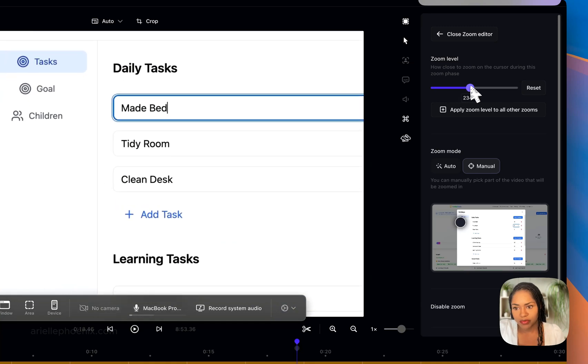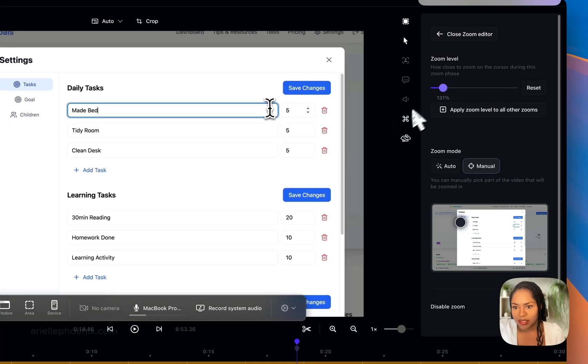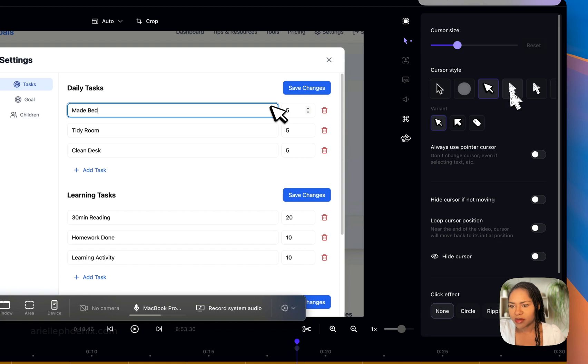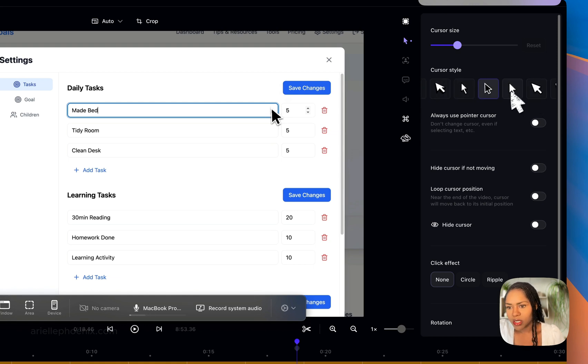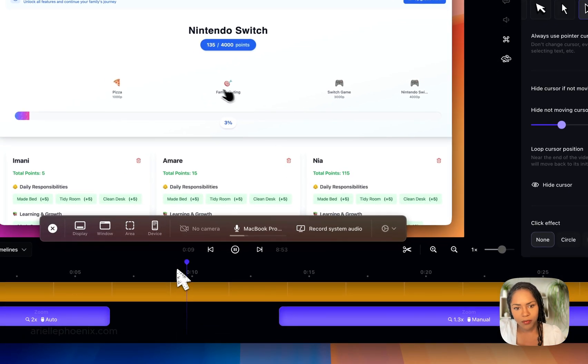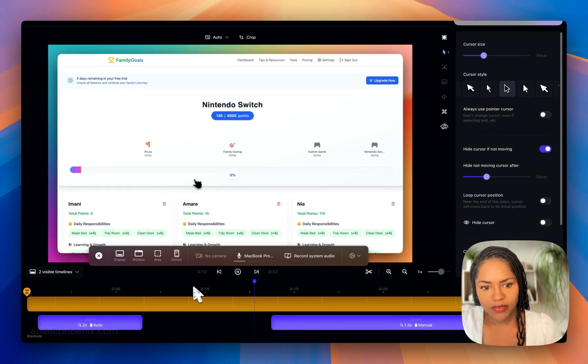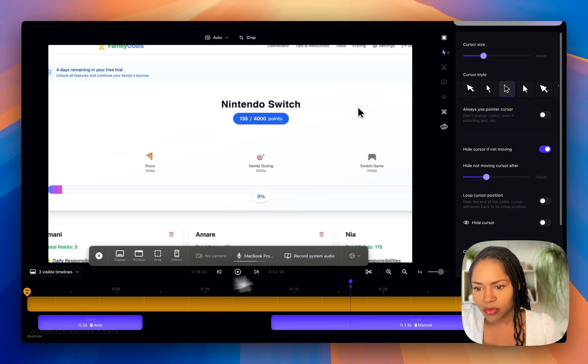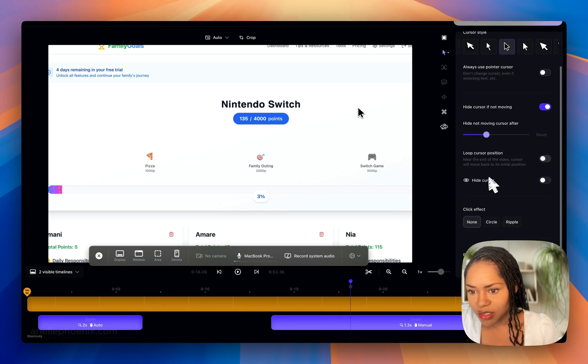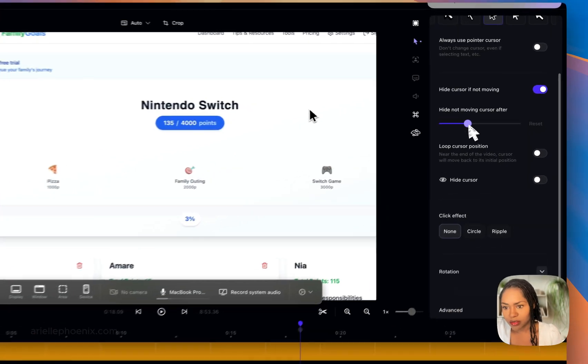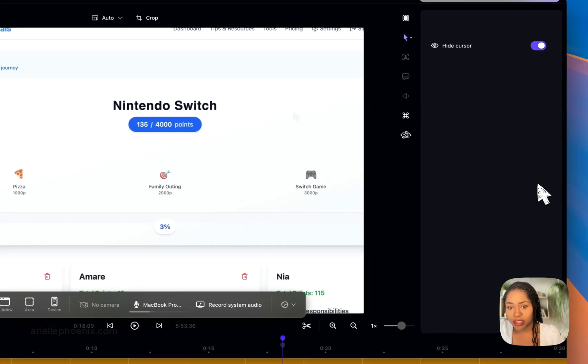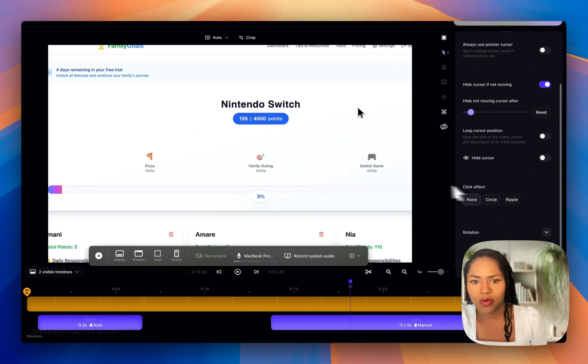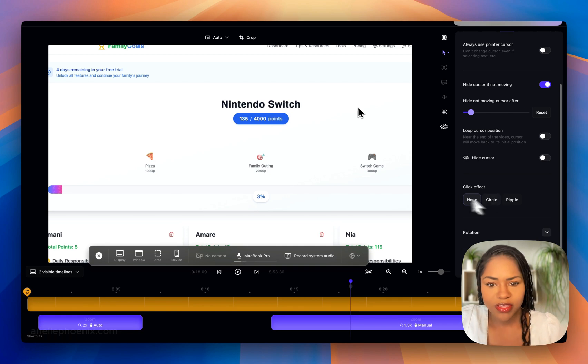You've got the cursor style. They've recently added a bunch of new cursors. It would be cool if you could upload your own cursor, but they do have some fun ones here. I'd like to see more cursors being added. You can hide the cursor if it's not moving. When you're playing the video, it hovers around, and if you stop for a certain amount of seconds it will hide the cursor.